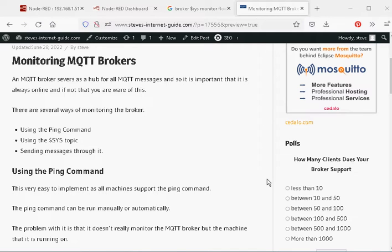Hi and welcome to another video. In this video we're going to take a quick look at monitoring MQTT brokers.